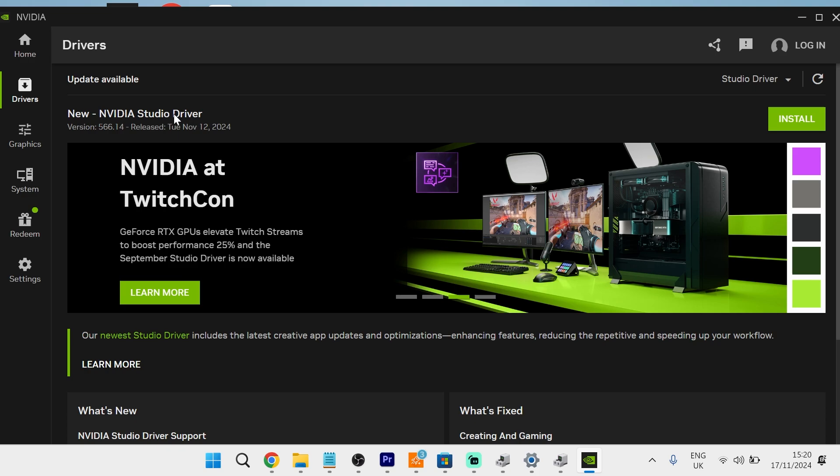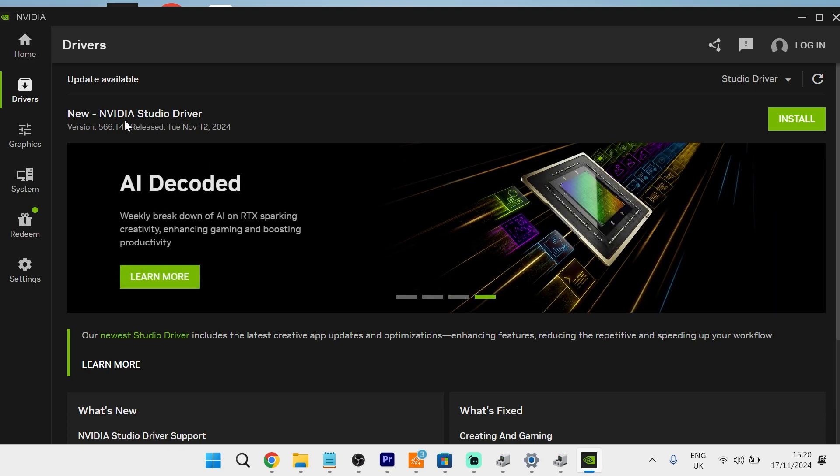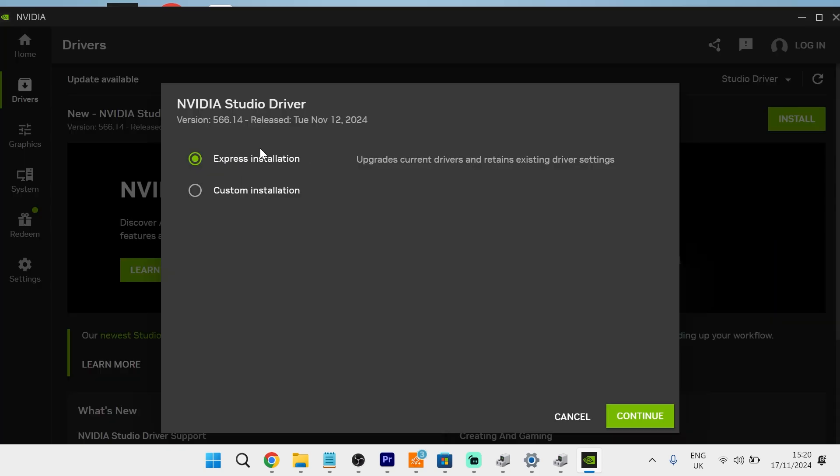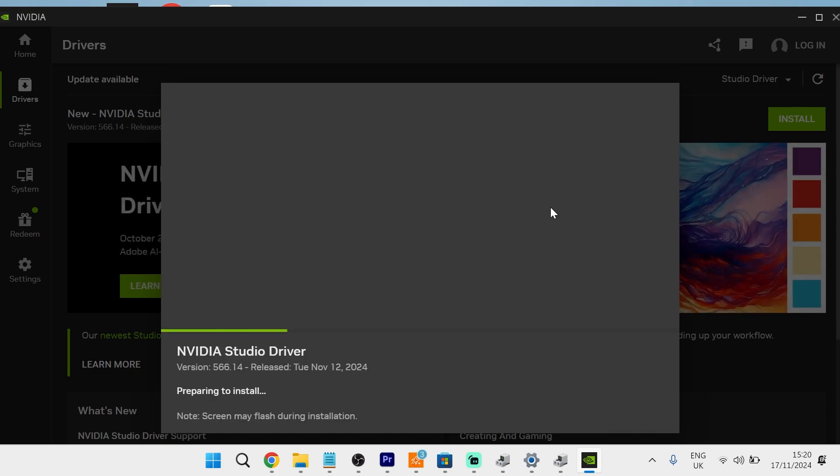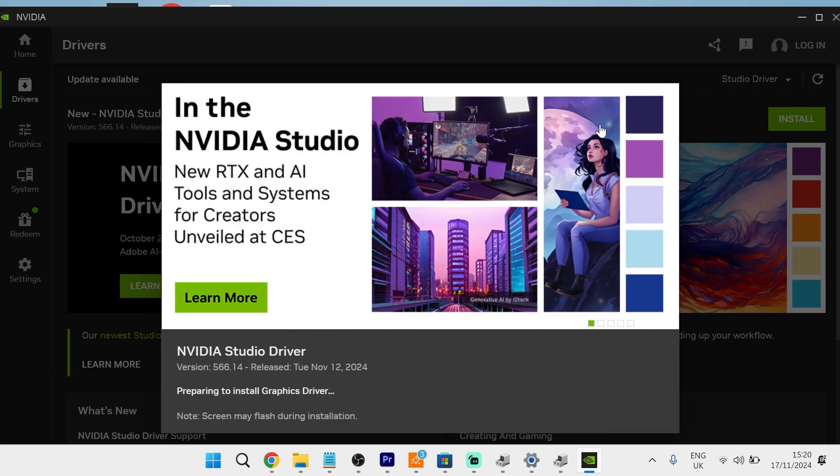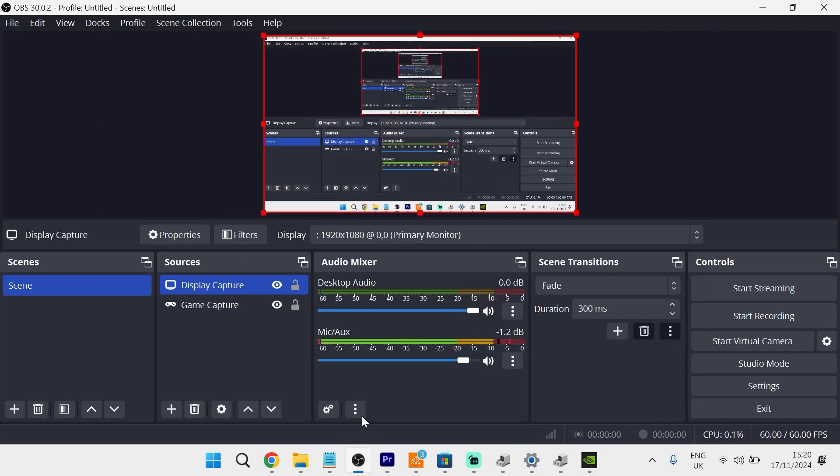You can see currently here is the latest driver for my device, so you just go ahead and click on the Install button. Make sure you have Express Installation selected and press Continue. Then you just need to wait for that to finish installing to your device. You can then head back over to OBS to check if that's now fixed the issue.